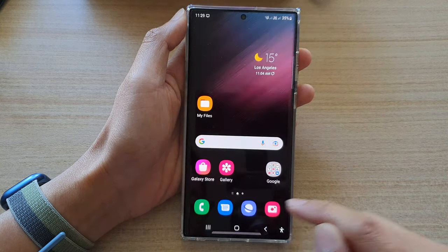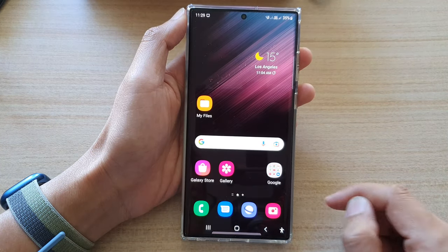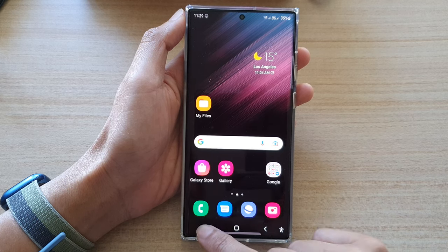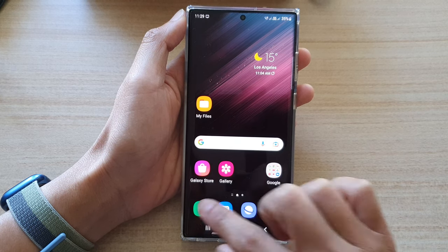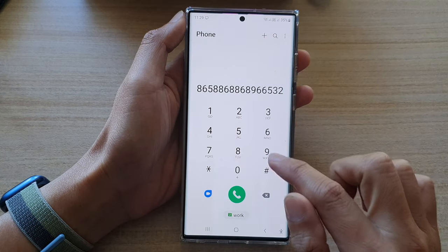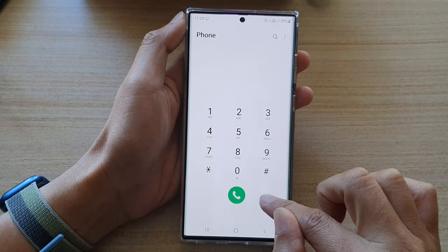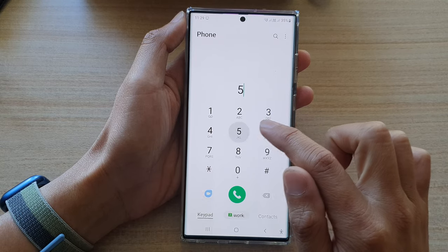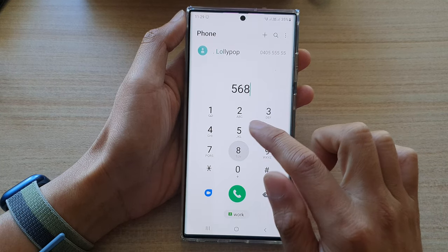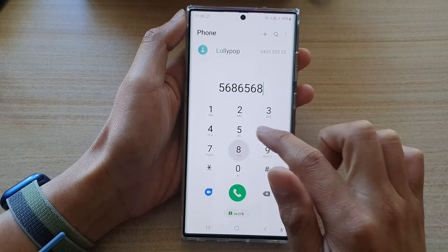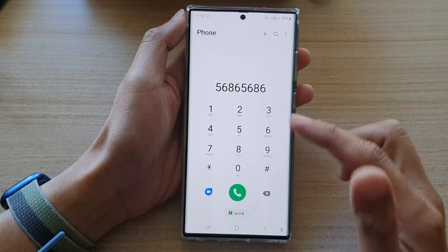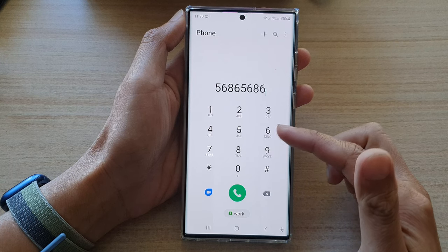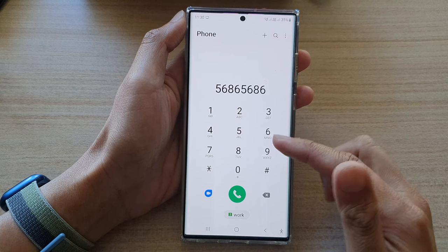So now we tap on the home button to go back to the home screen. Then we open up the phone dial pad, and in here you can see that if I try to type in the keypad, it will now make a normal dial pad tone sound.